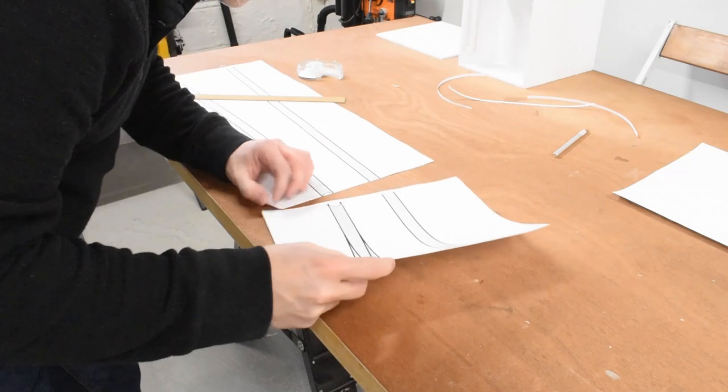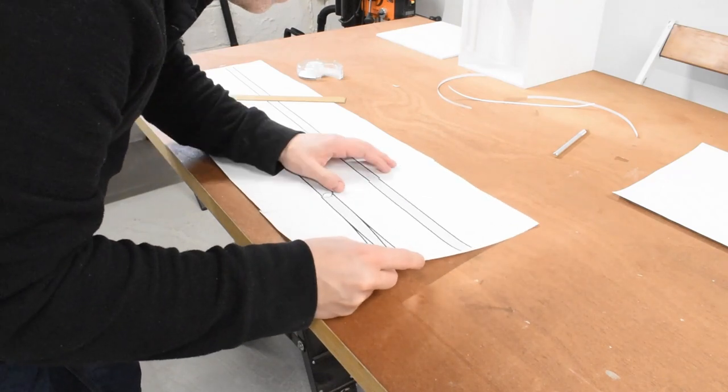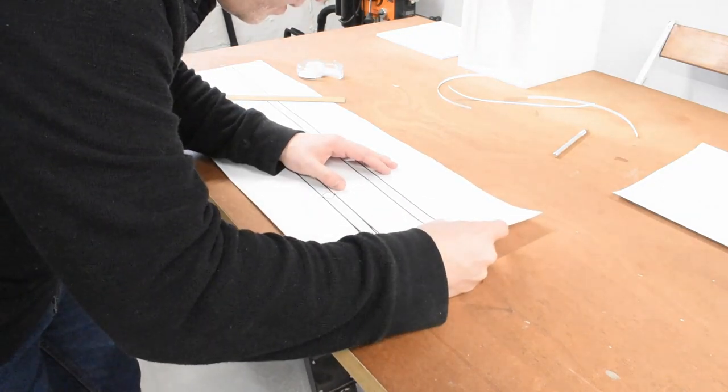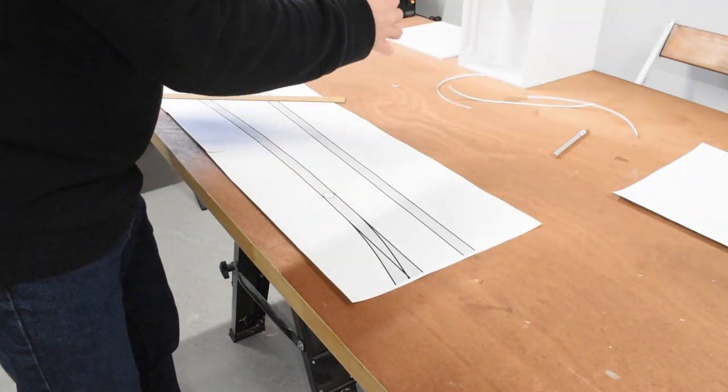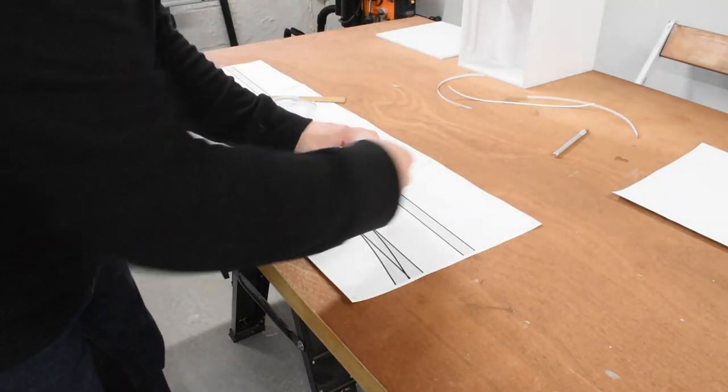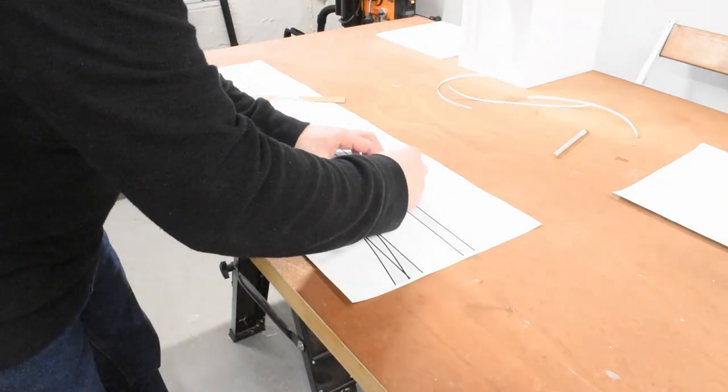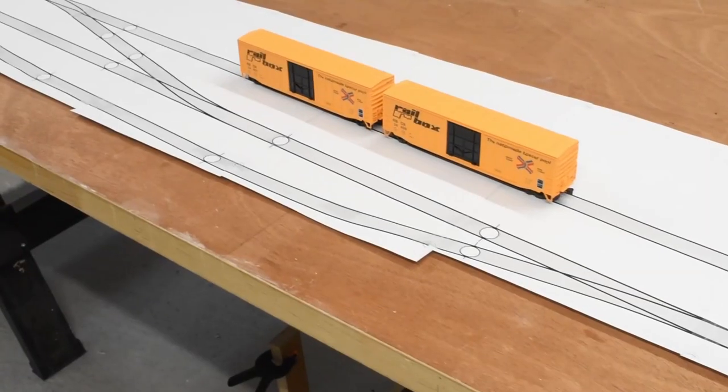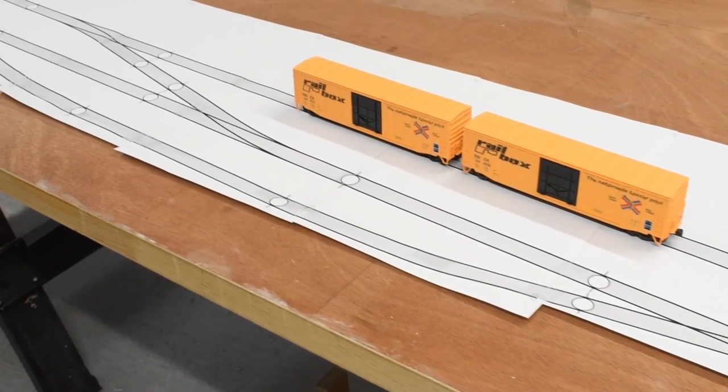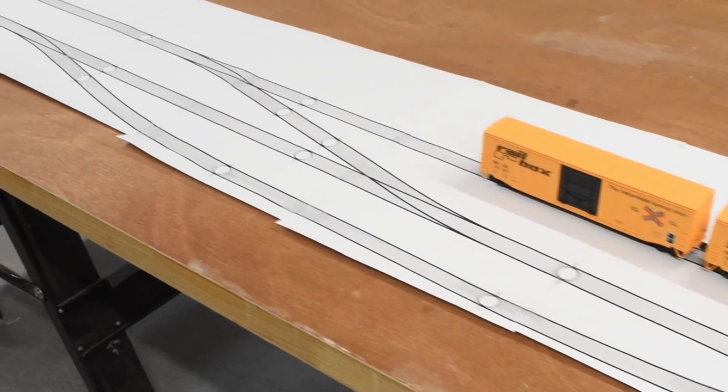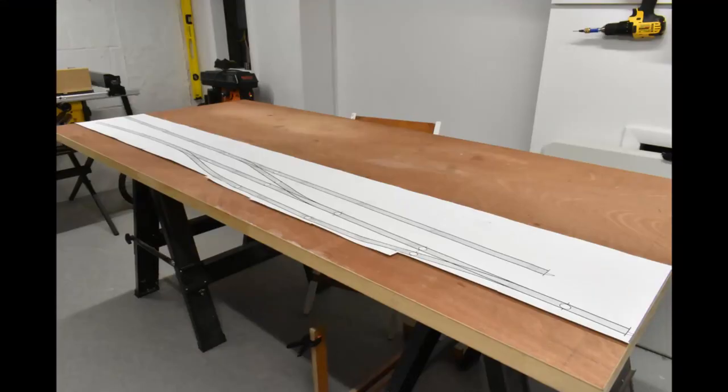After working up the track plan and structure placement that I think I want, I printed out the track plan and I started taping the various sheets together. This way I can lay the track plan down right on my work surface and I can start to get a feel for it right away. I'm pretty happy with it at the moment so I don't think I'll be tweaking it too much, but we'll see how it goes.